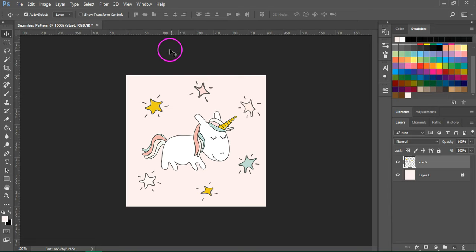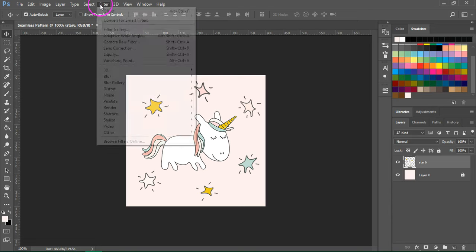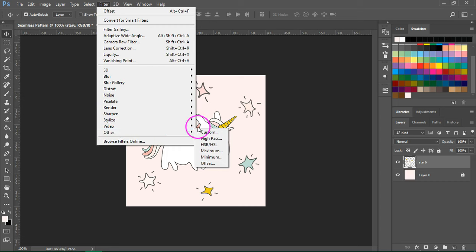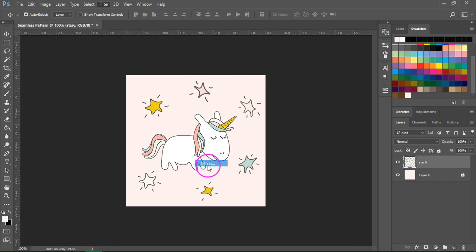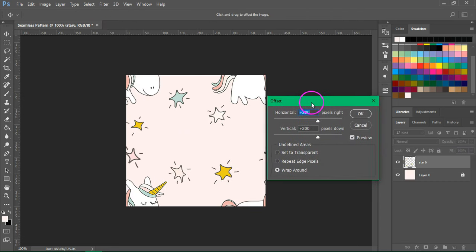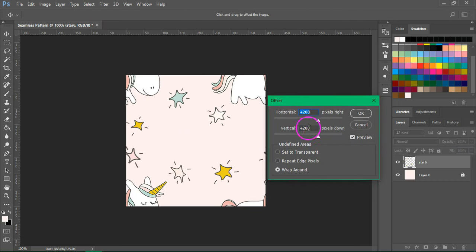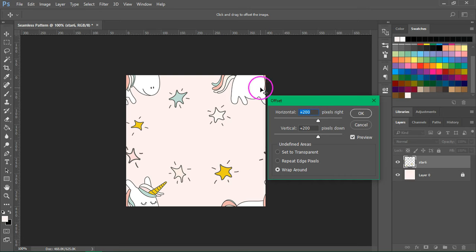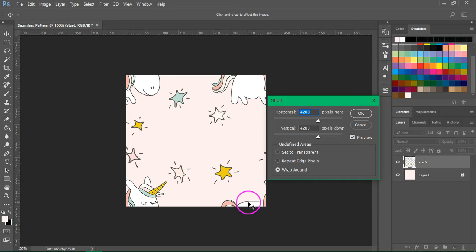We are going to use the offset filter to make the repeating pattern. So go to Filter, Other, Offset. Photoshop will usually enter half the width of your canvas and half the height of your canvas in the horizontal and vertical boxes. This will move your image 200 pixels right and 200 pixels down and it will be cut into four parts.